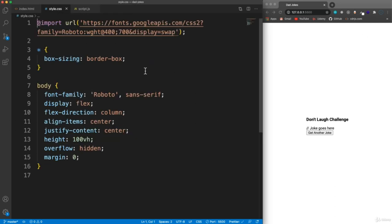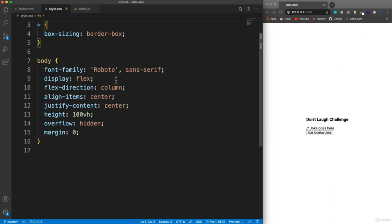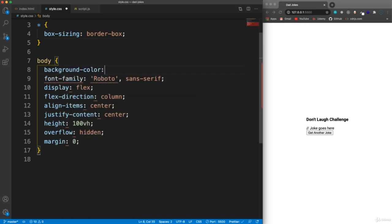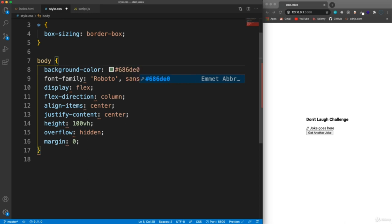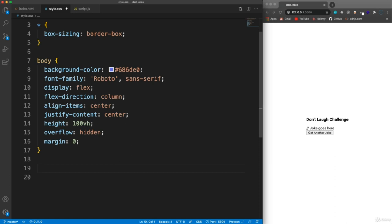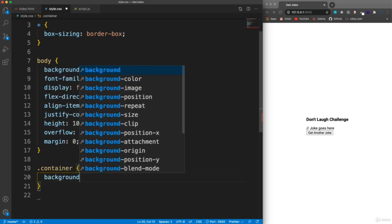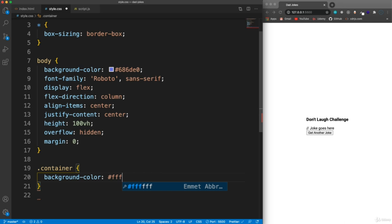We're going to jump into our stylesheet here. Let's give the body a background color - background color is going to be #686DE0, which is a blue. We want to leave all this stuff centered. And then our container that wraps around everything, I'm going to set that background color to white.